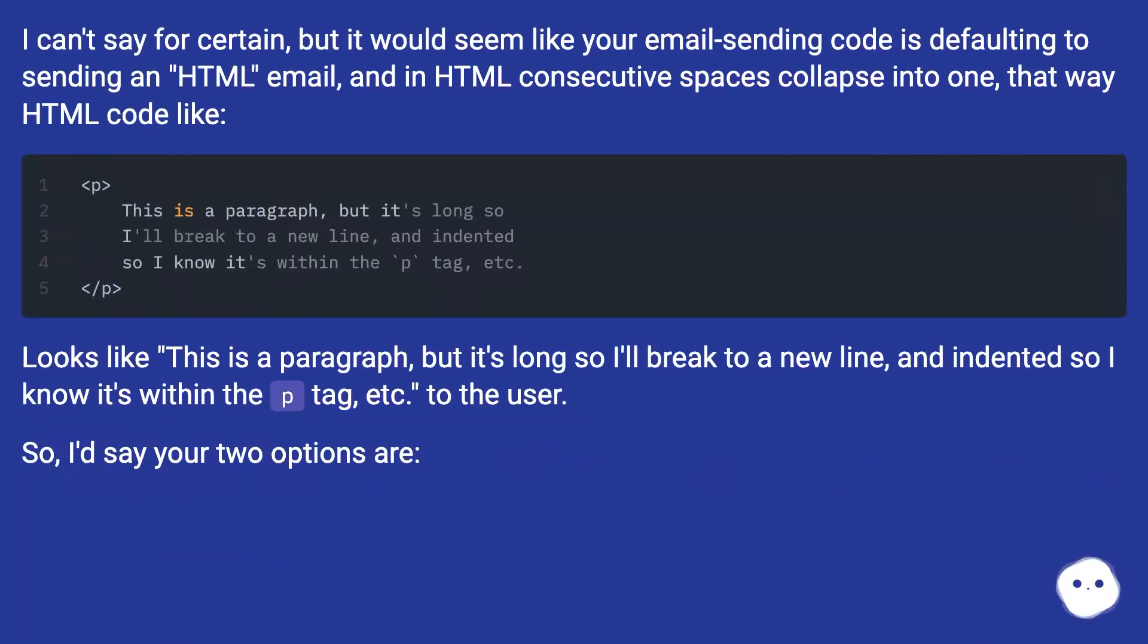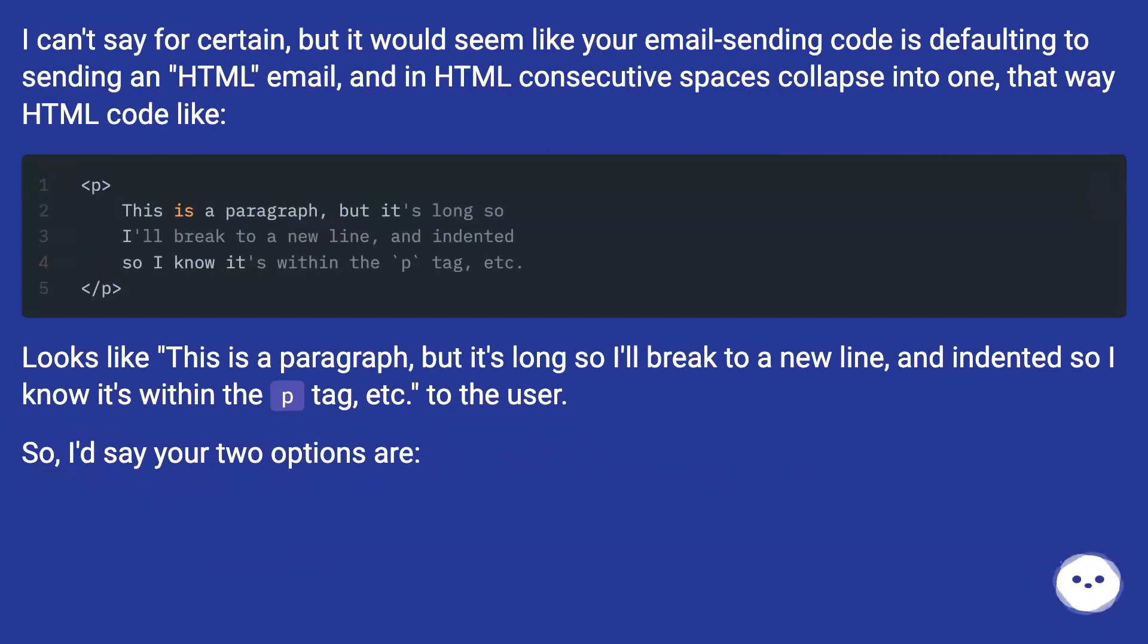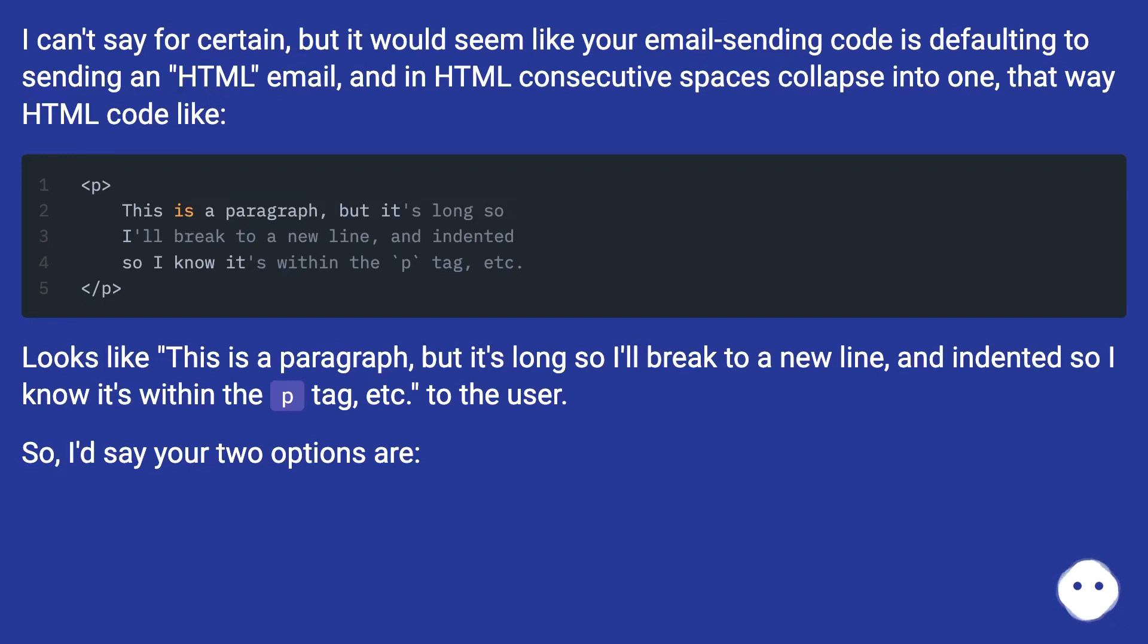I can't say for certain, but it would seem like your email sending code is defaulting to sending an HTML email, and in HTML consecutive spaces collapse into one. That way HTML code-like looks like this is a paragraph, but it's long so I'll break to a new line and indented so I know it's within the p tag.